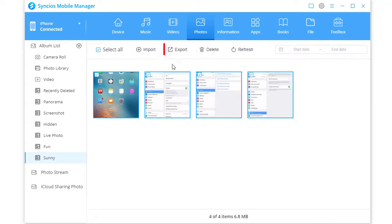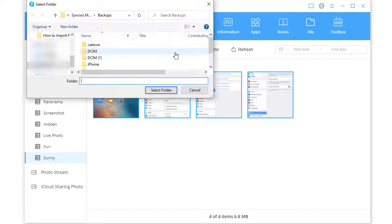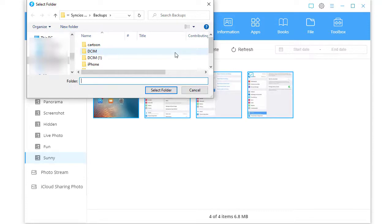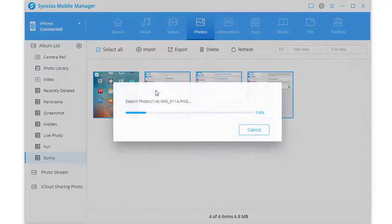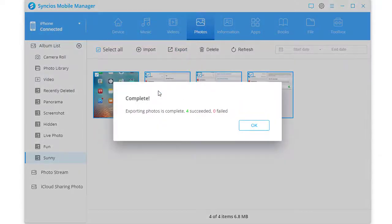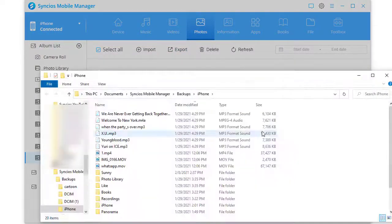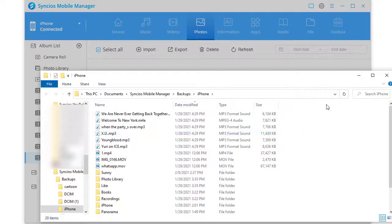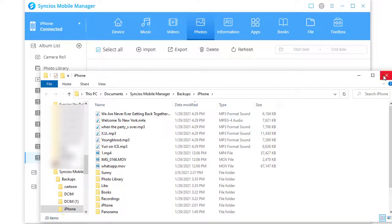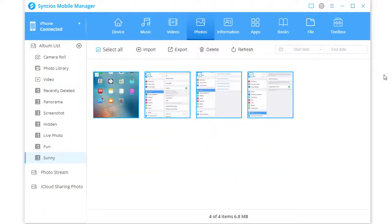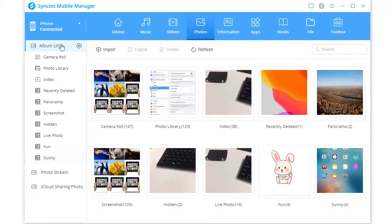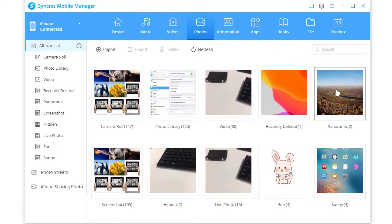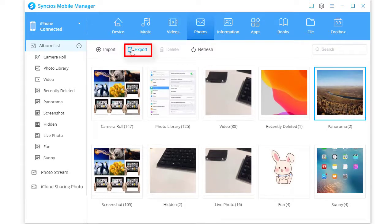Click Export. Choose a proper output path to save them to computer. On the album list, you can select a photo album to export directly.